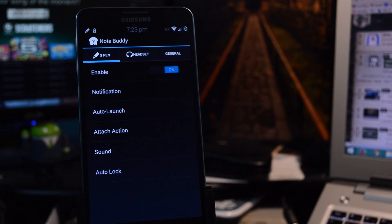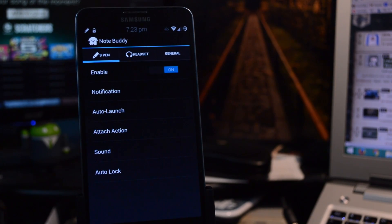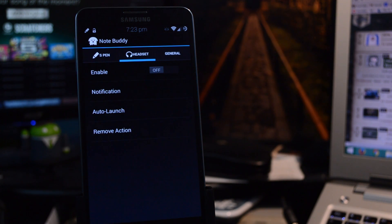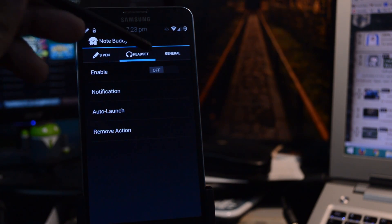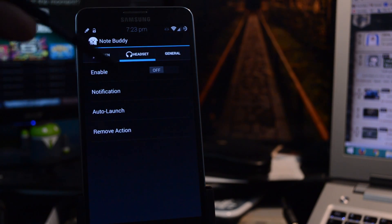And there are also similar options for the headset. All right, just swipe over to the Headset section, make sure to enable it. And then you can set up different actions just like using the S Pen.